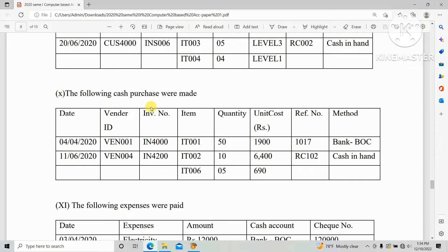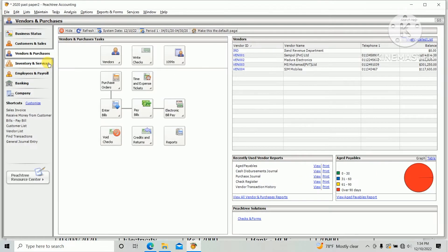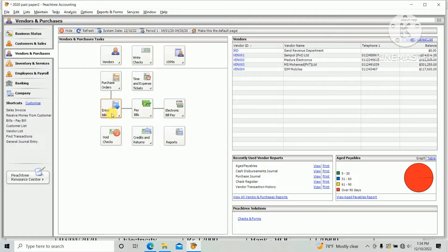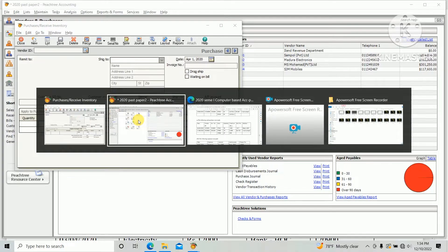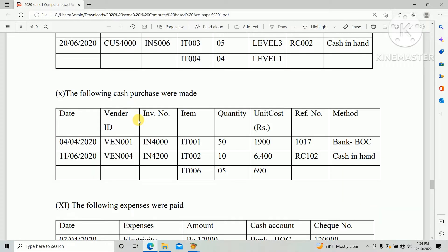Go to PST accounting software, there's an option Vendor and Purchase. Under Vendor and Purchase there are other options, Enter Bill. Click Enter Bill and New Bill. First we need to select the Vendor ID as per the question paper.